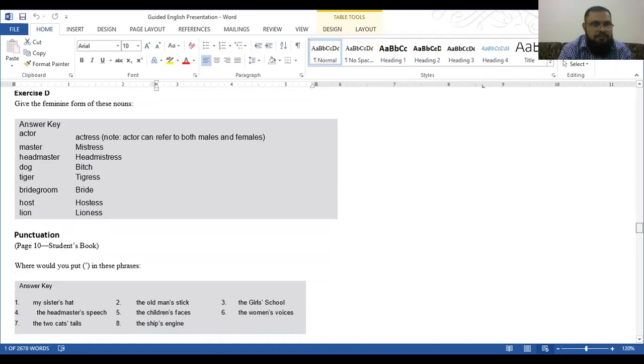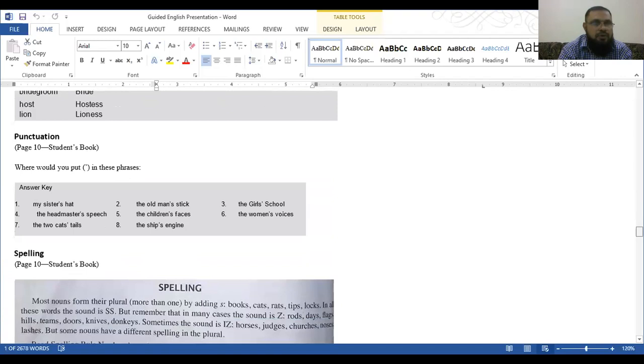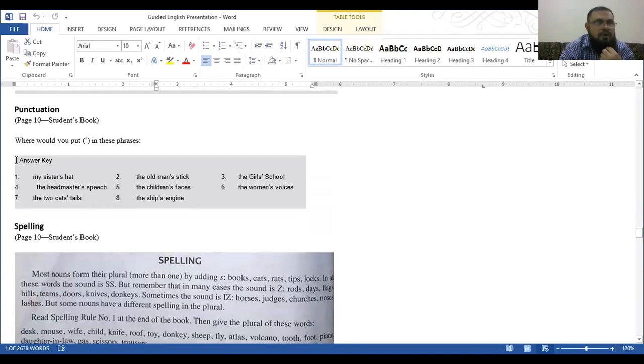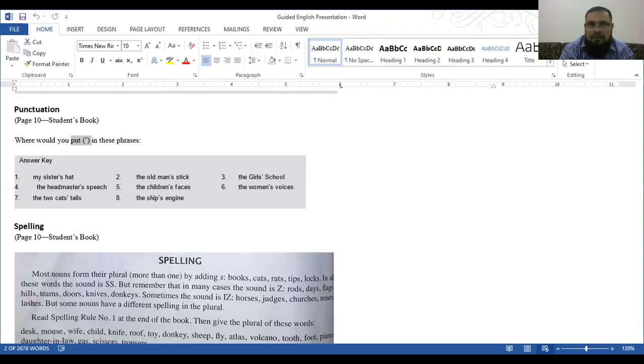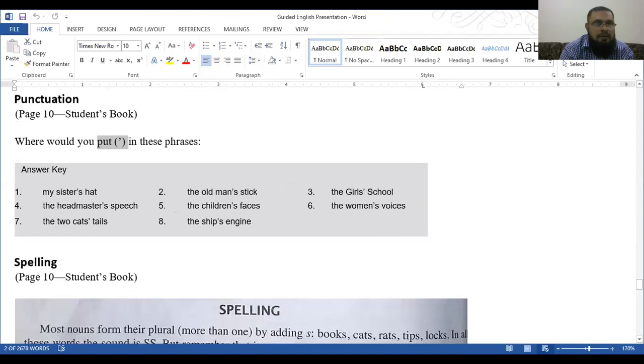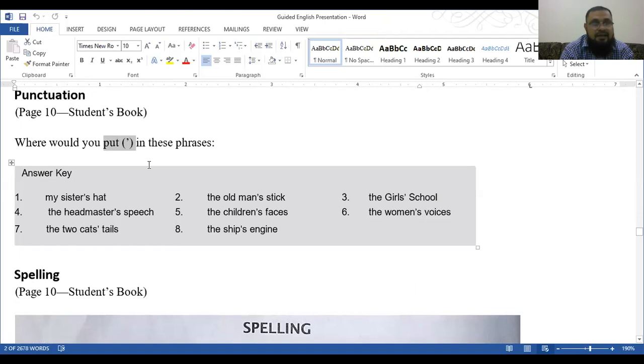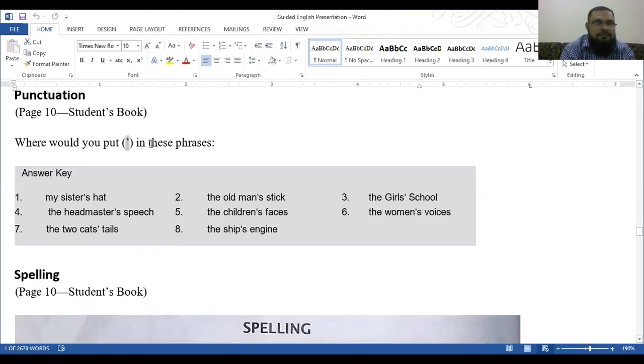Now, punctuation. Page 10, student's book. Where would you put apostrophe? This is in the bracket. If you see it, I will make it larger for you. Now you see, this is a comma, but it is at the top side, not at the bottom side. That is called the apostrophe. Here, here you can see.